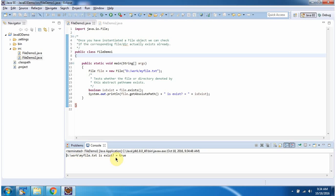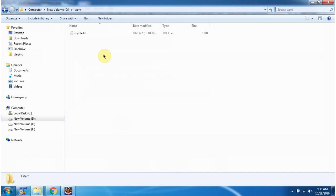Here you can see the output. Inside the main method I have created a file object. In the file constructor I am passing the file path, then I am checking if the file exists or not by using the exists method. If the file exists it will return true; if the file does not exist it will return false. And here is the file path: D drive, work, myfile.txt. If you see, myfile.txt is there inside the D drive work folder.